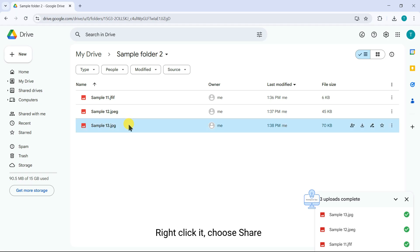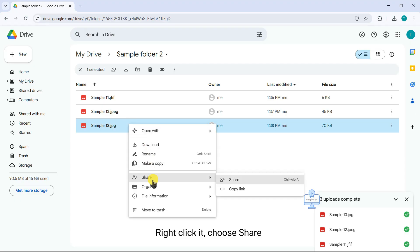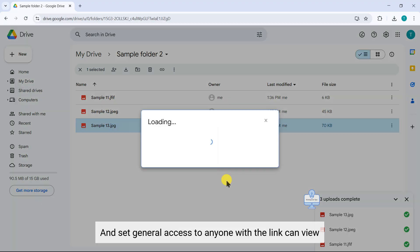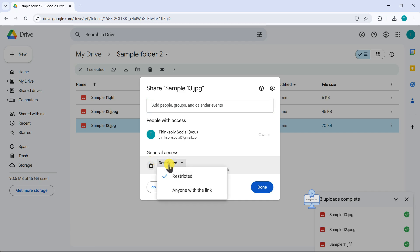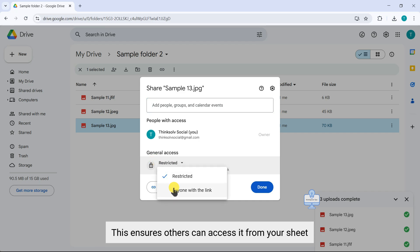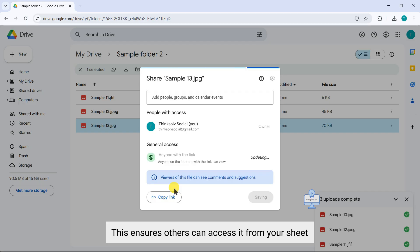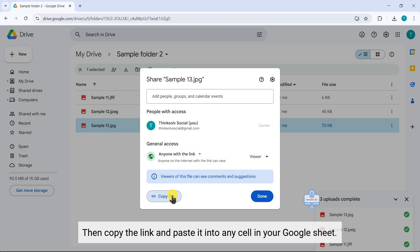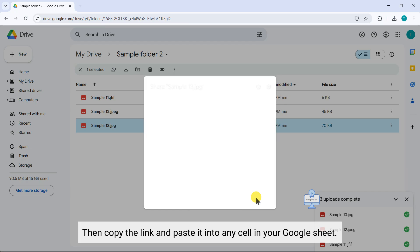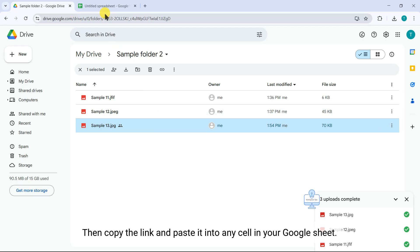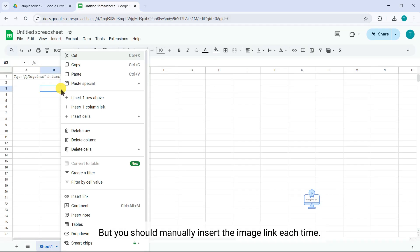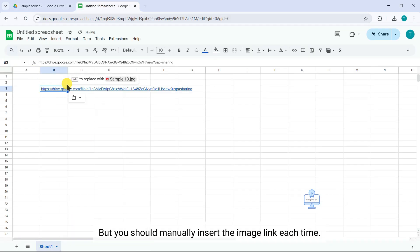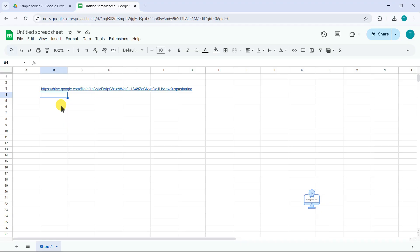right-click it, choose Share, and set General Access to Anyone with the link can view. This ensures that others can access it from your sheet. Then, copy the link and paste it into any cell in your Google Sheet. But you should manually insert the image link each time.